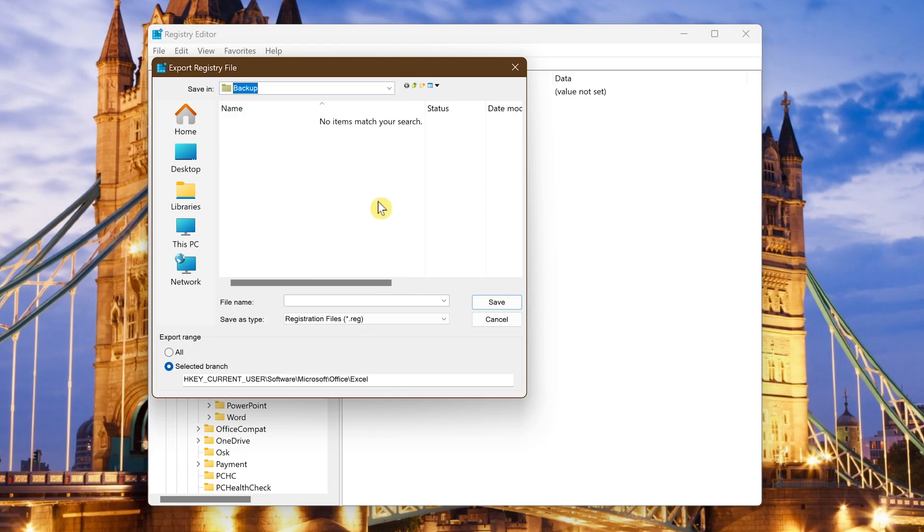Give the file a name you'd recognize if you needed it later. I'll just call this one reg Excel. When you're done with that click on save.